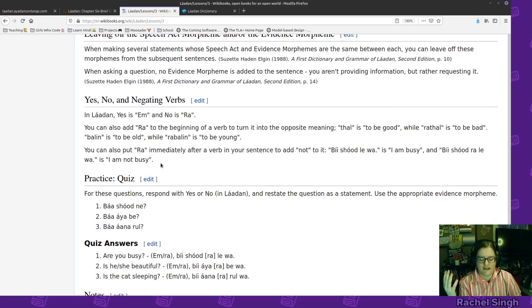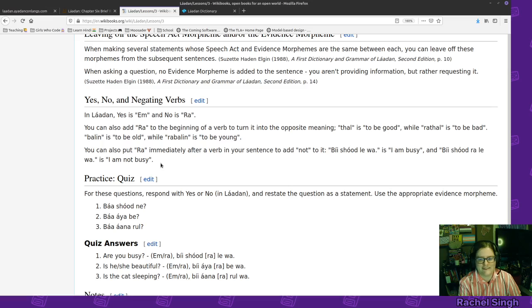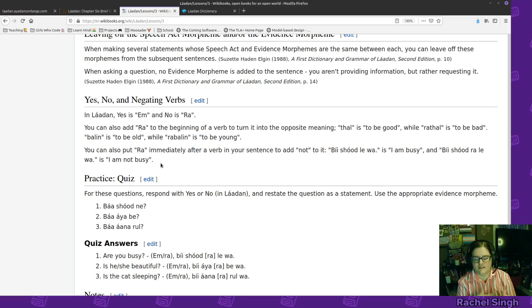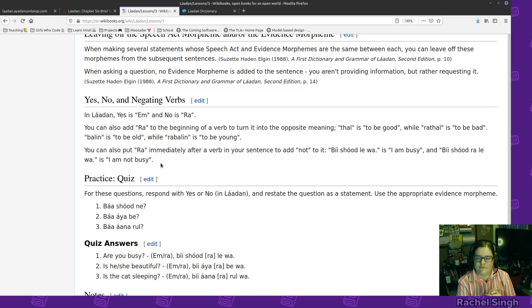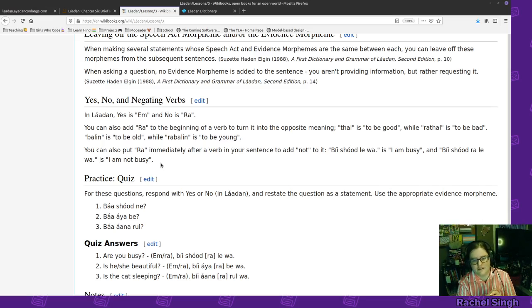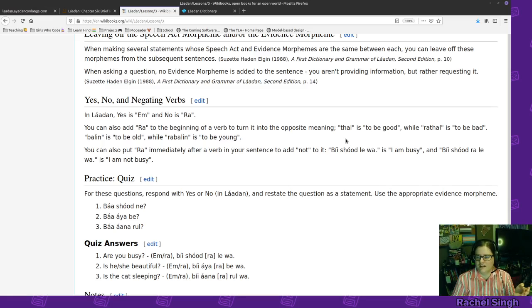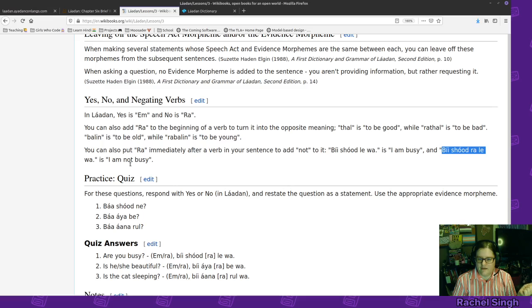So again you can kind of leave those off if you are using the same sentence structure each time and clearly when asking a question you don't have evidence you're asking a question. And then again we have raw you can use it to negate verbs as well. If you wanted to say yes that's m so you could be m for yes raw for no and then if you wanted to invert something like thal is to be good then raw thal is the opposite to be bad. Or fallen is to be old raw ballin is to be young or again you can put raw after the verb to say not like beshudlewa I am busy or beshudralewa I am not busy.